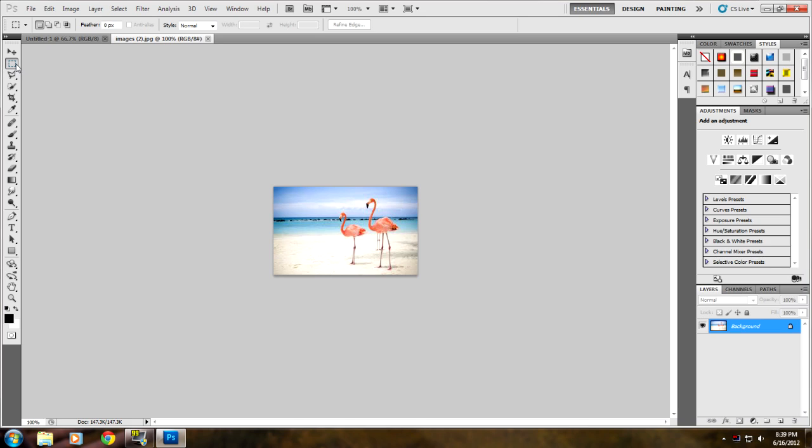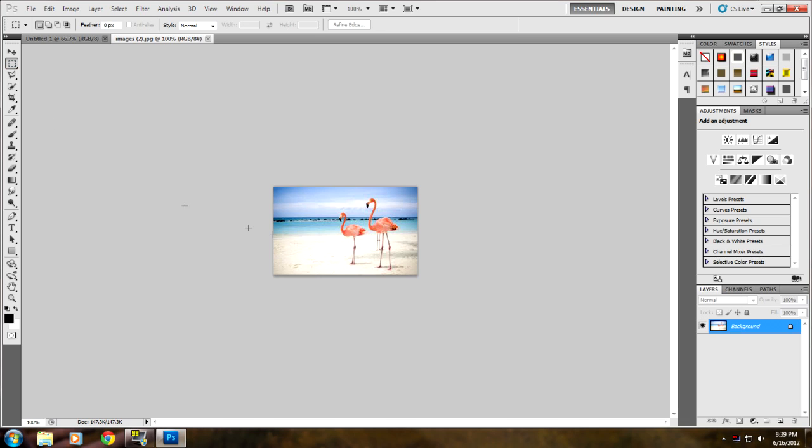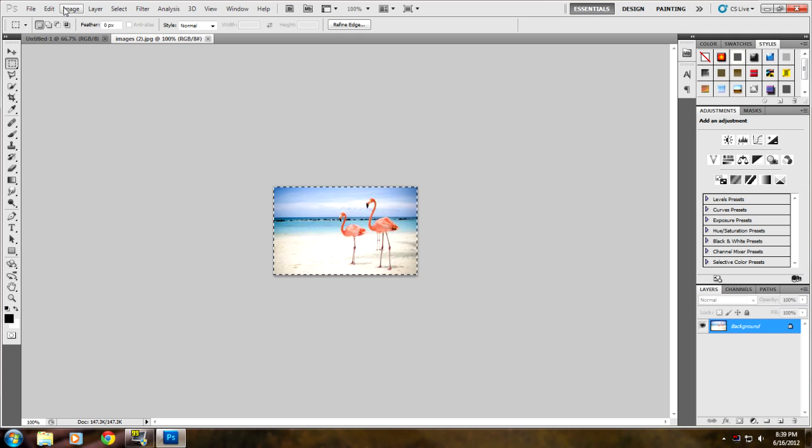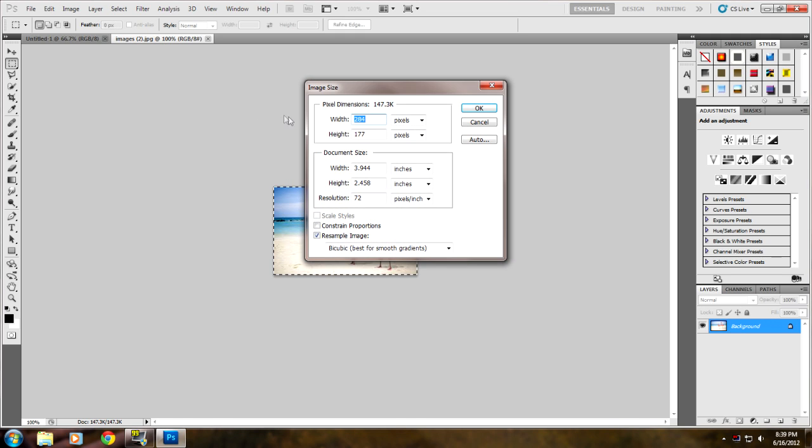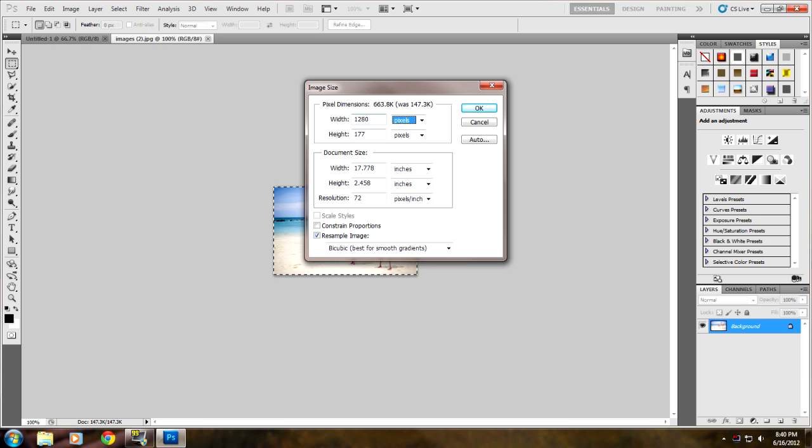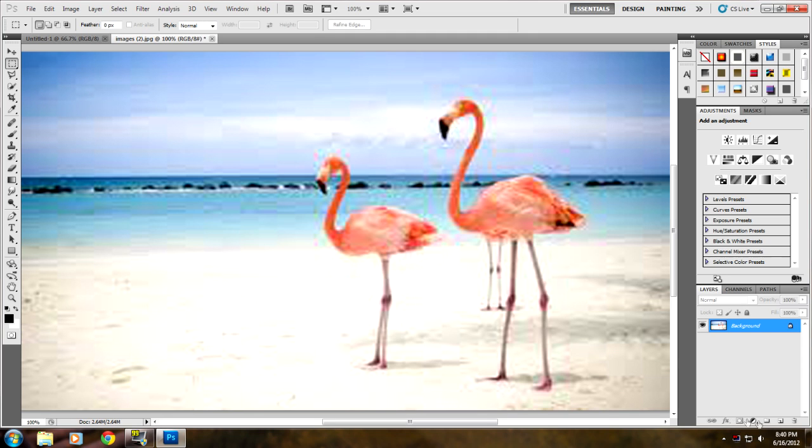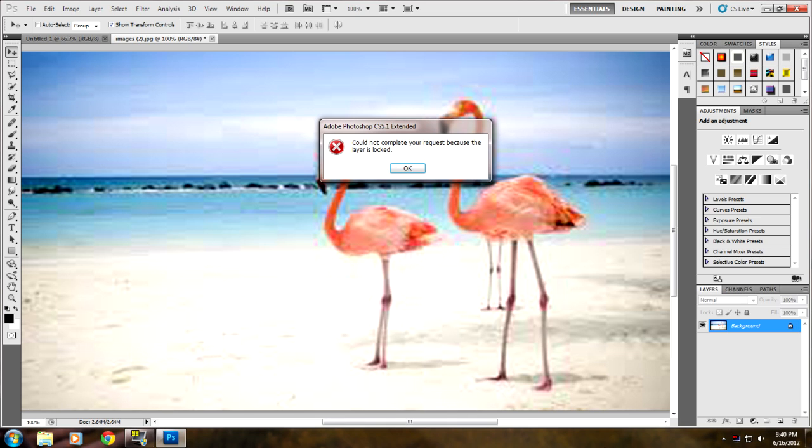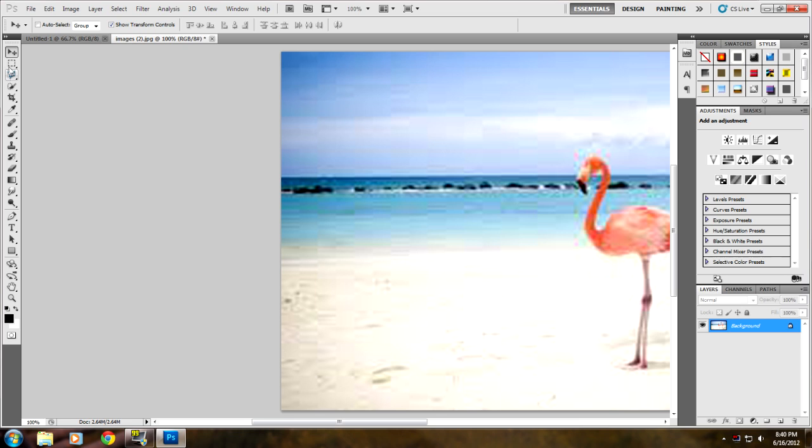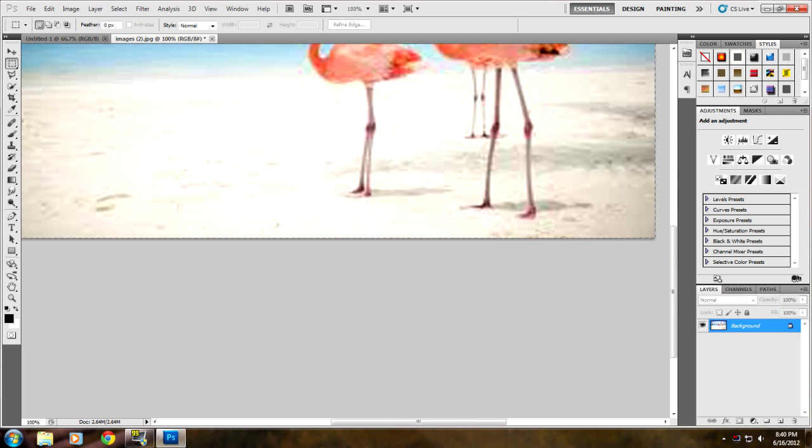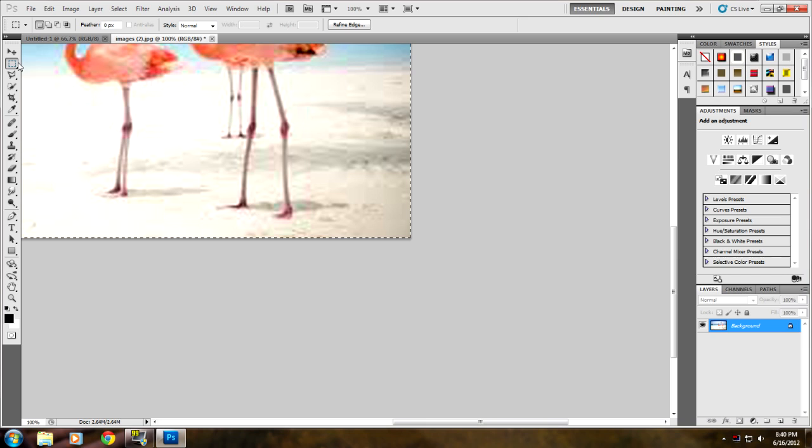I like to click on the rectangular marquee tool and select the whole picture, then go to Image, Image Size, and then change the dimensions of the image to our canvas which is 1280 by 720 and click OK. It looks kind of blurry but that's not how it looks when you transfer it over.